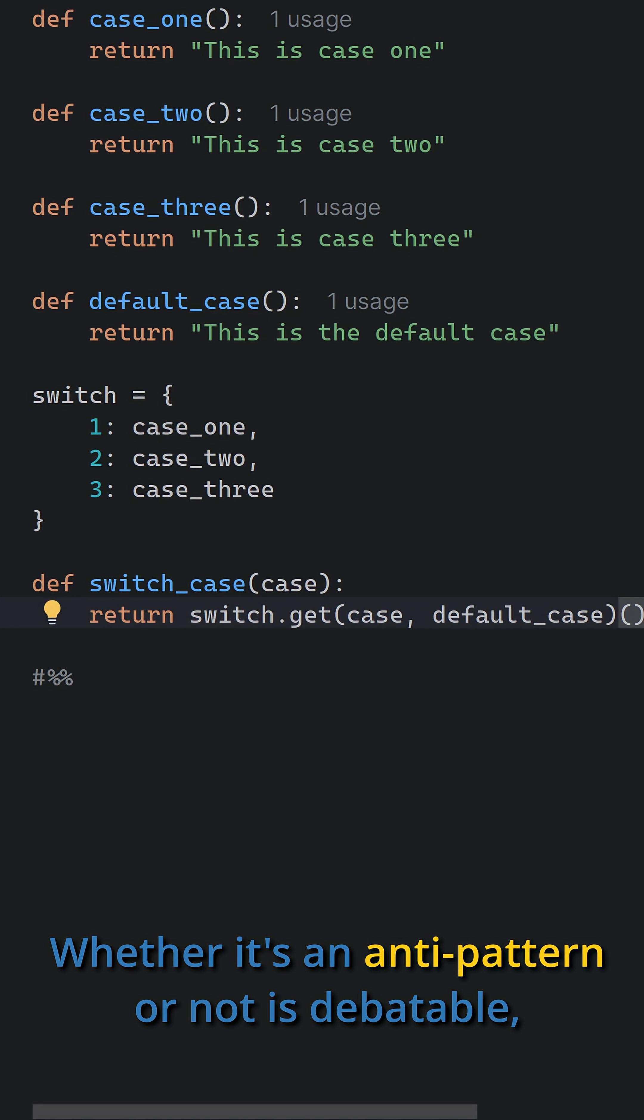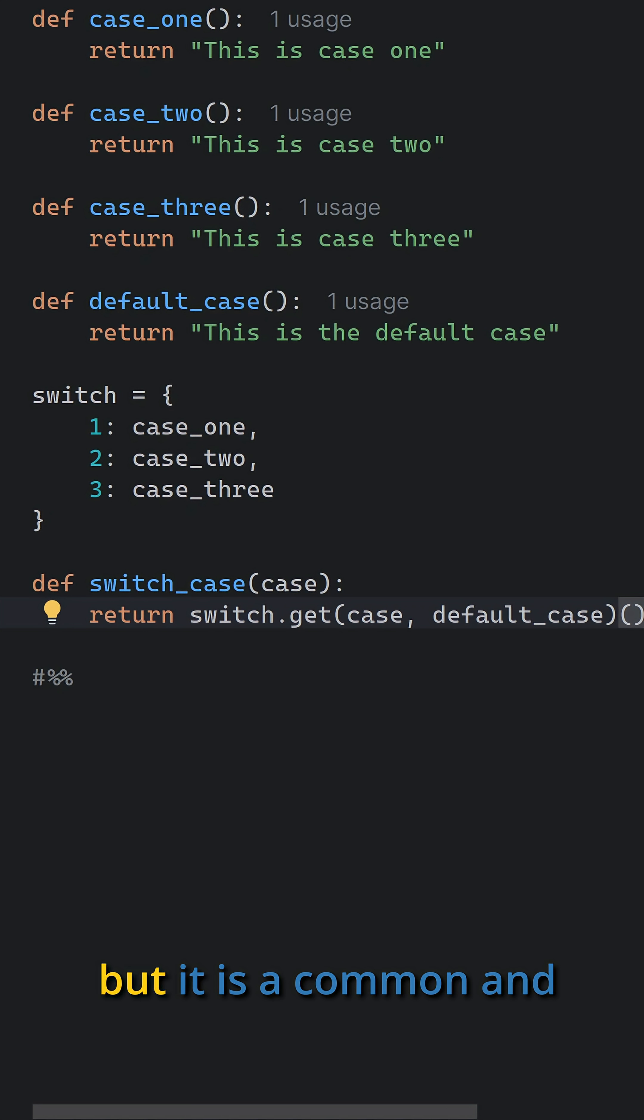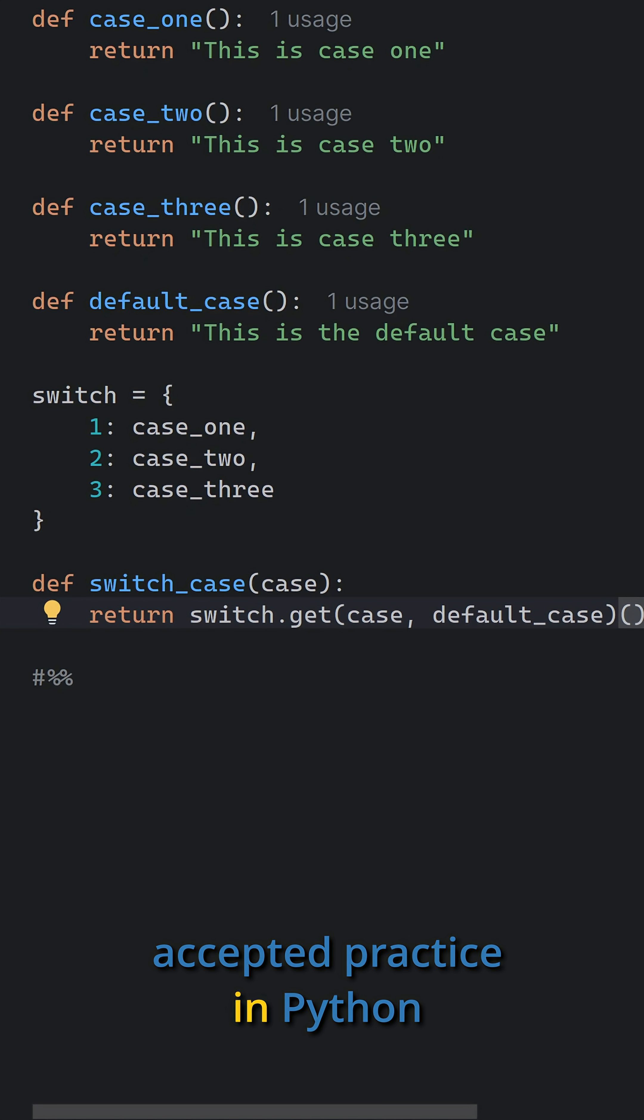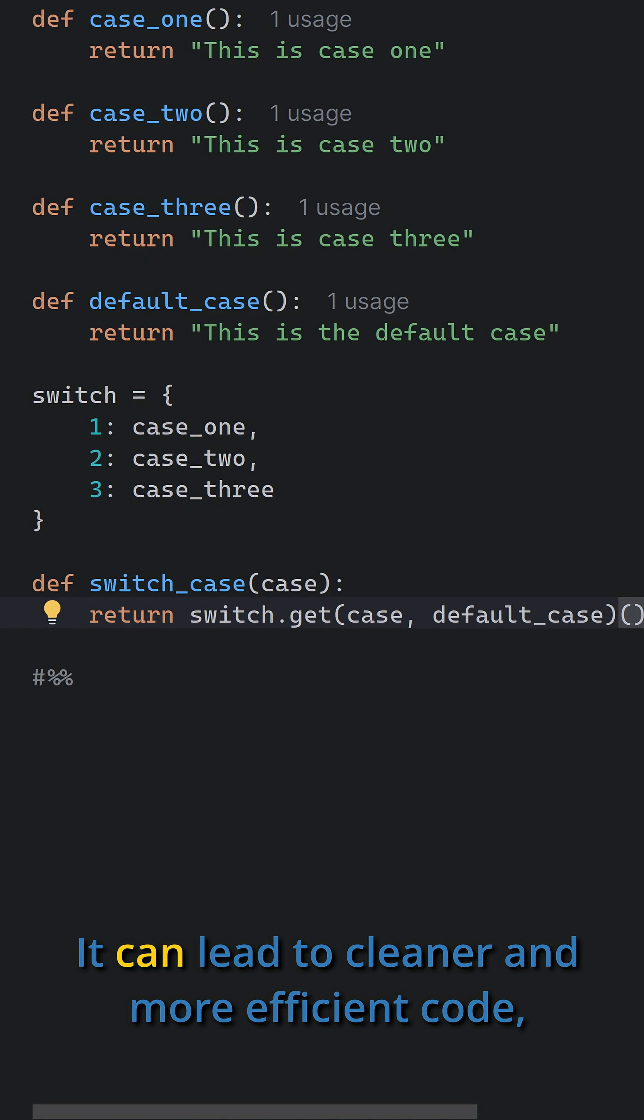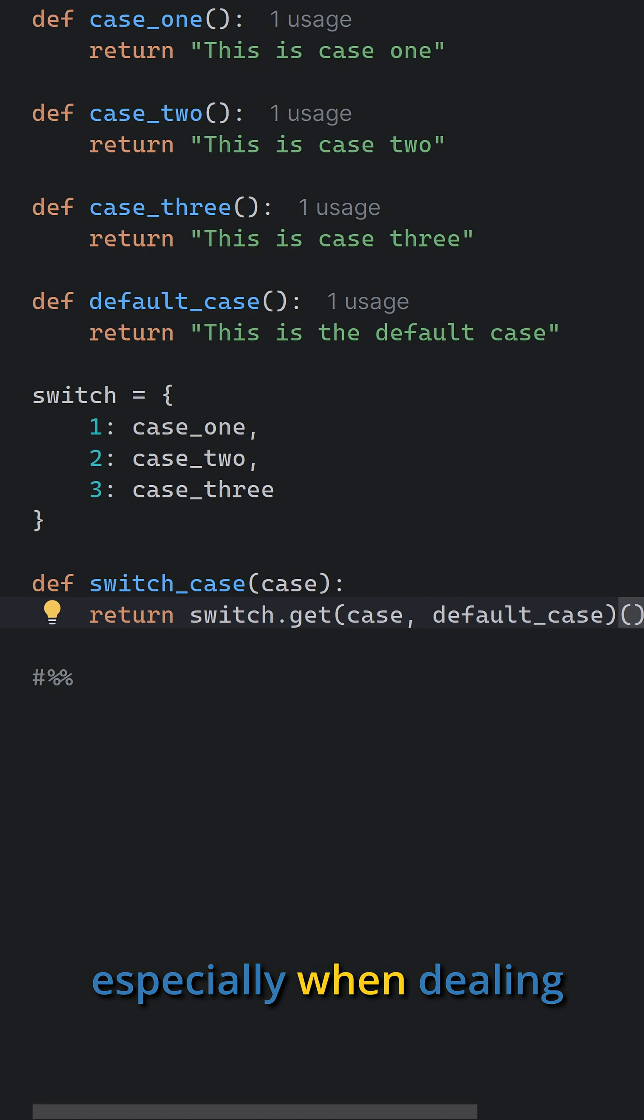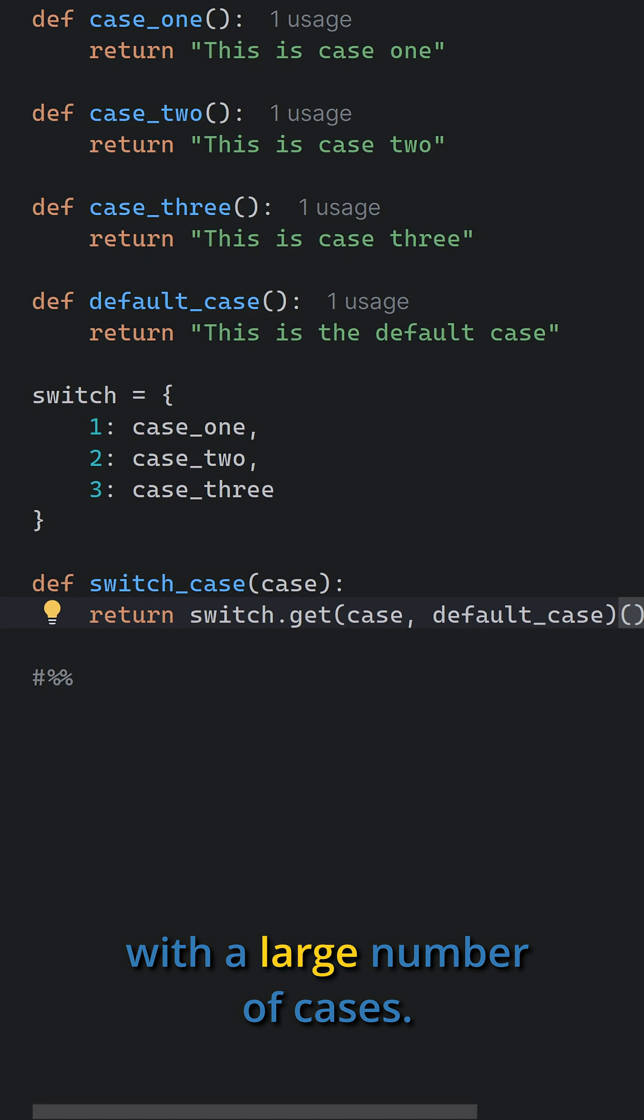Whether it's an anti-pattern or not is debatable, but it is a common and accepted practice in Python to use dictionaries for this purpose. It can lead to cleaner and more efficient code, especially when dealing with a large number of cases.